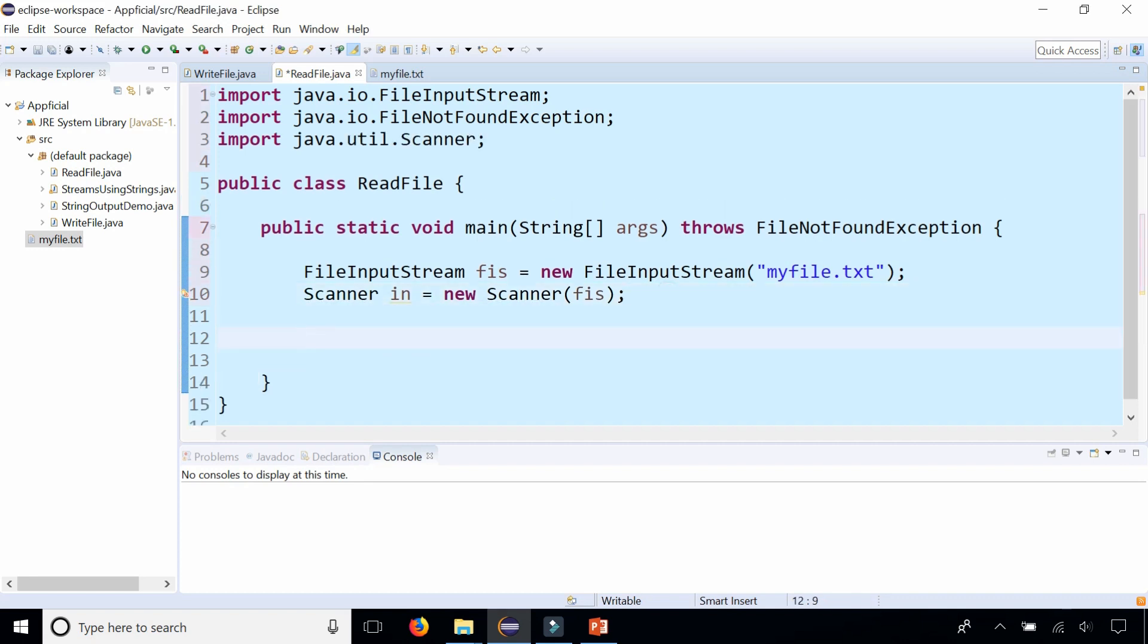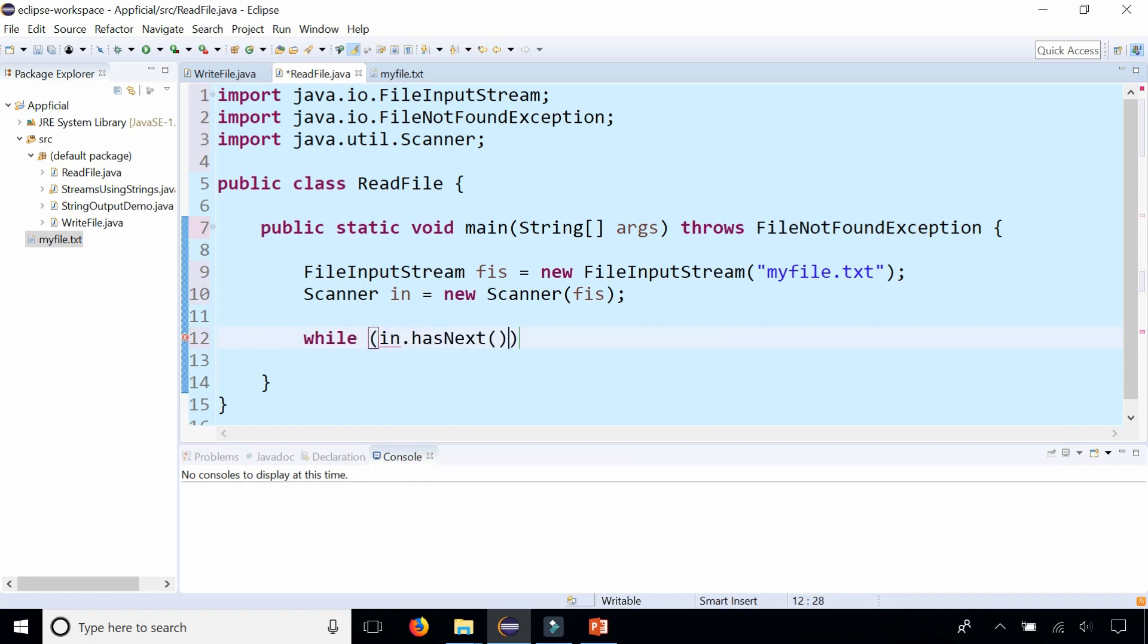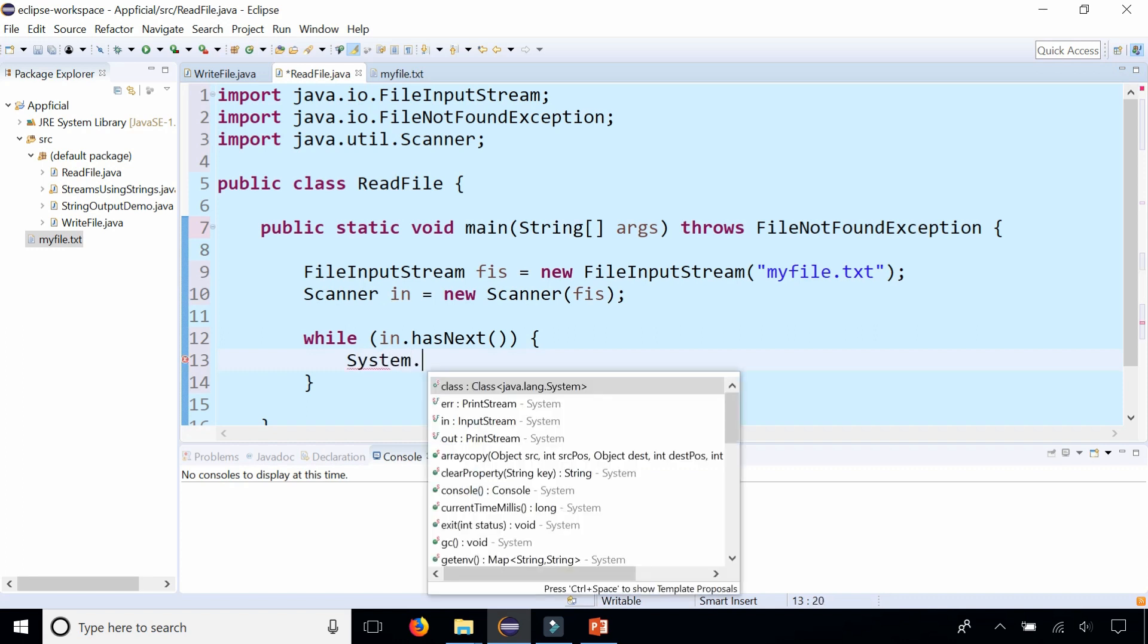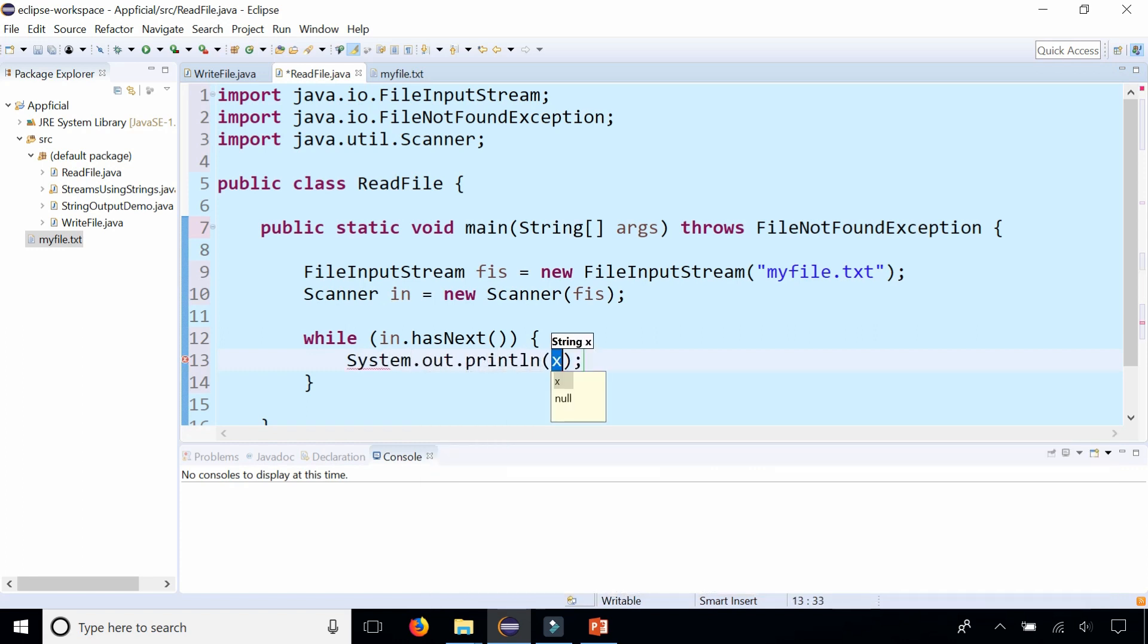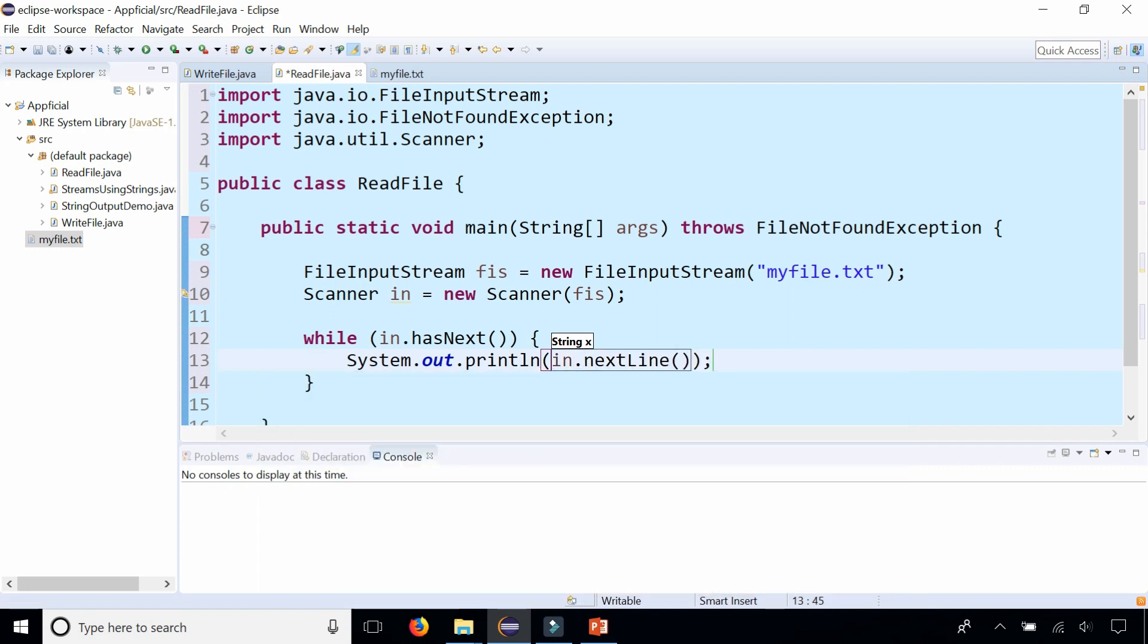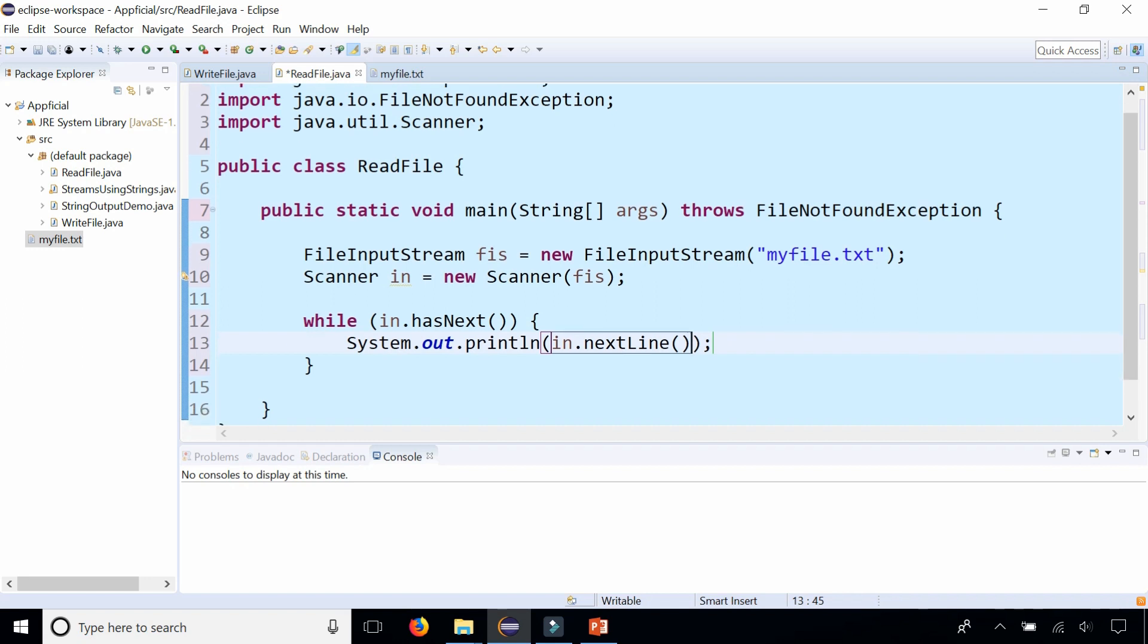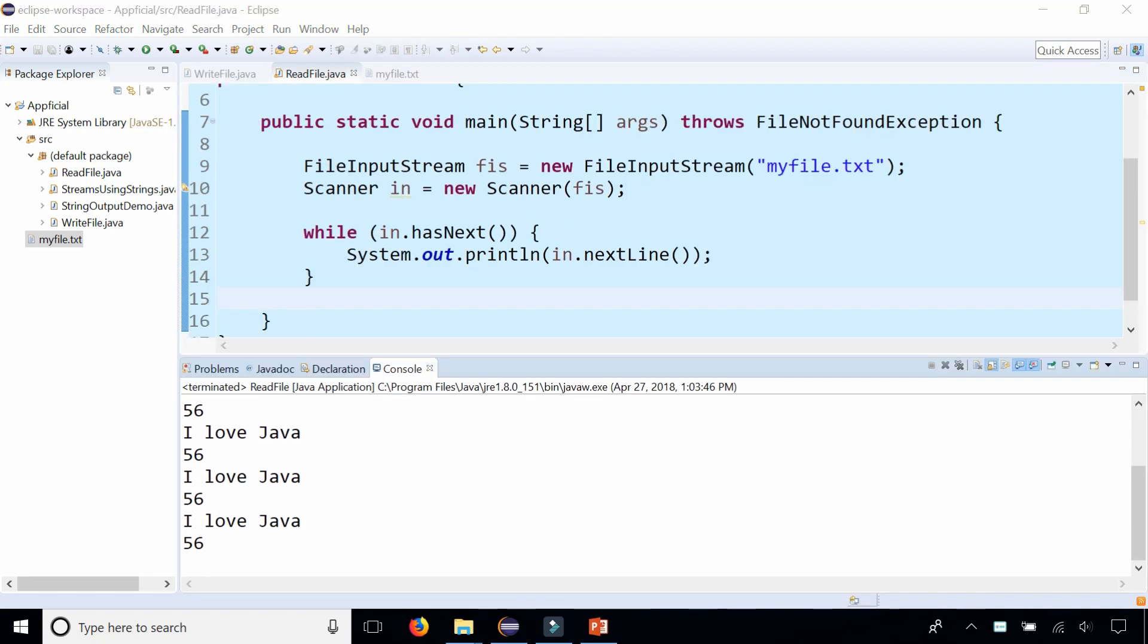Now all we got to do is loop through all the contents of the file line by line and just print out everything to the screen. We can do that by saying while in.hasNext, meaning while there's something in the file, while we haven't reached the end of the file, we will print out System.out.println in.nextLine. That's all. Run the program. And here is the output of the file printing to the screen.